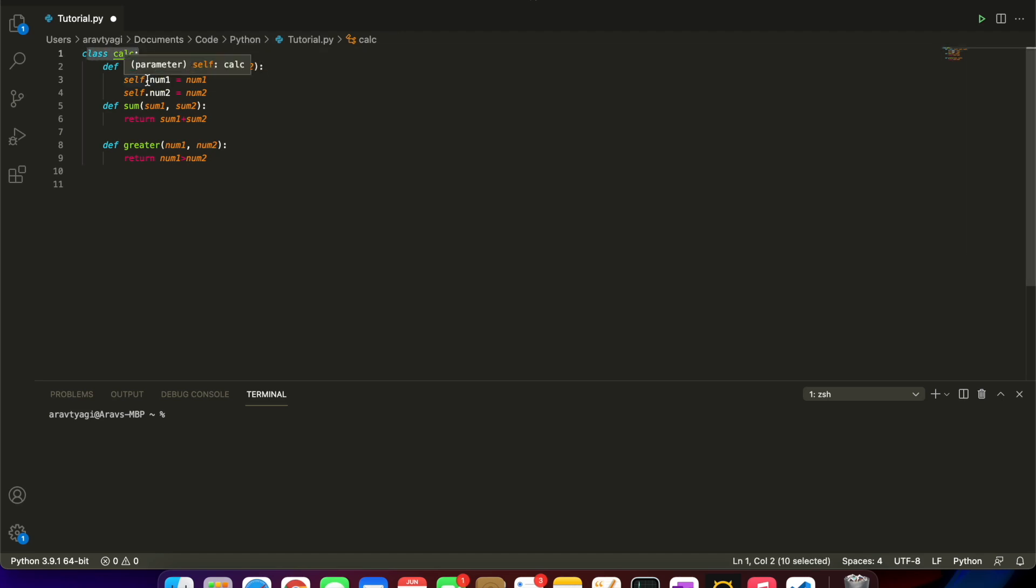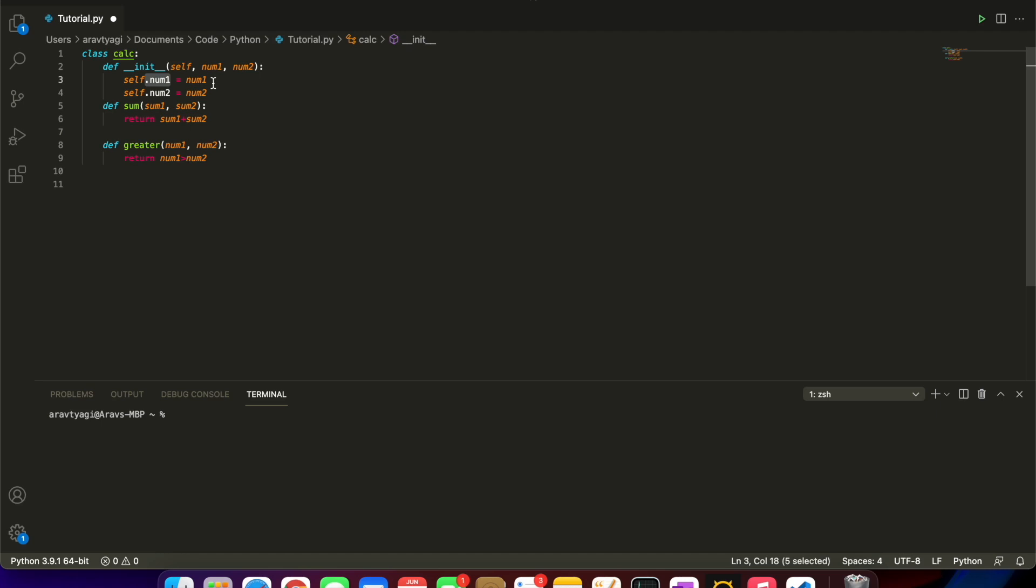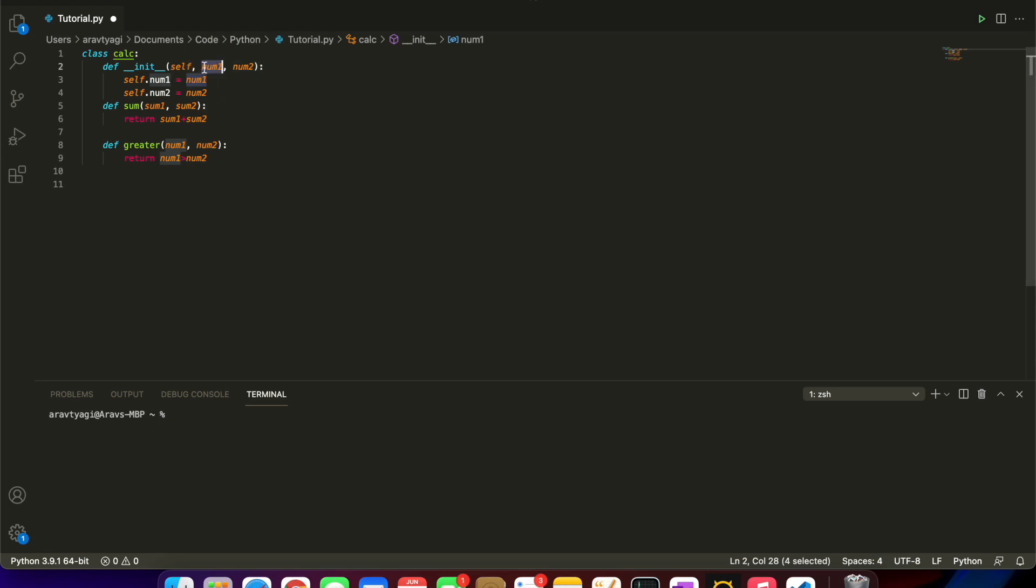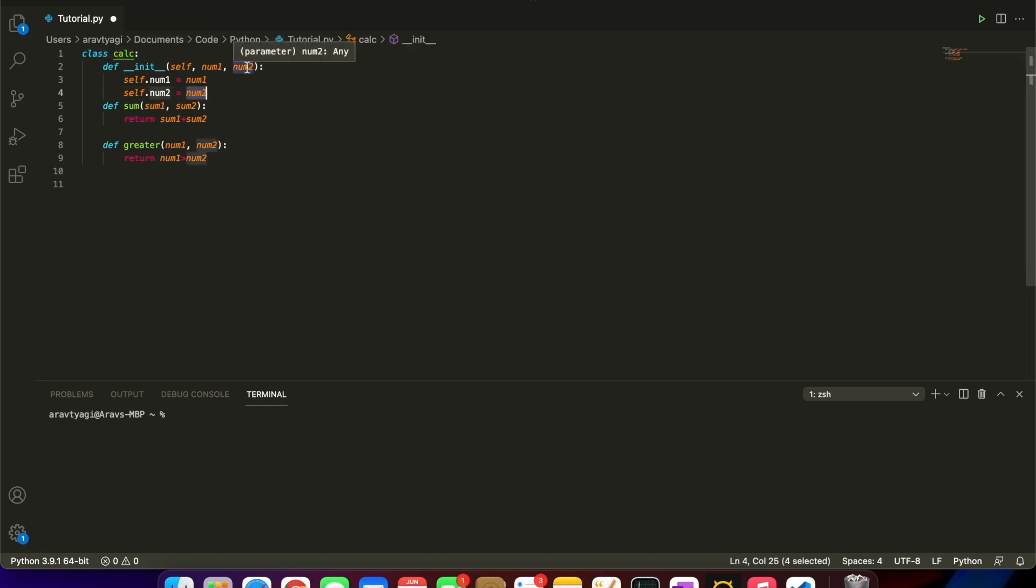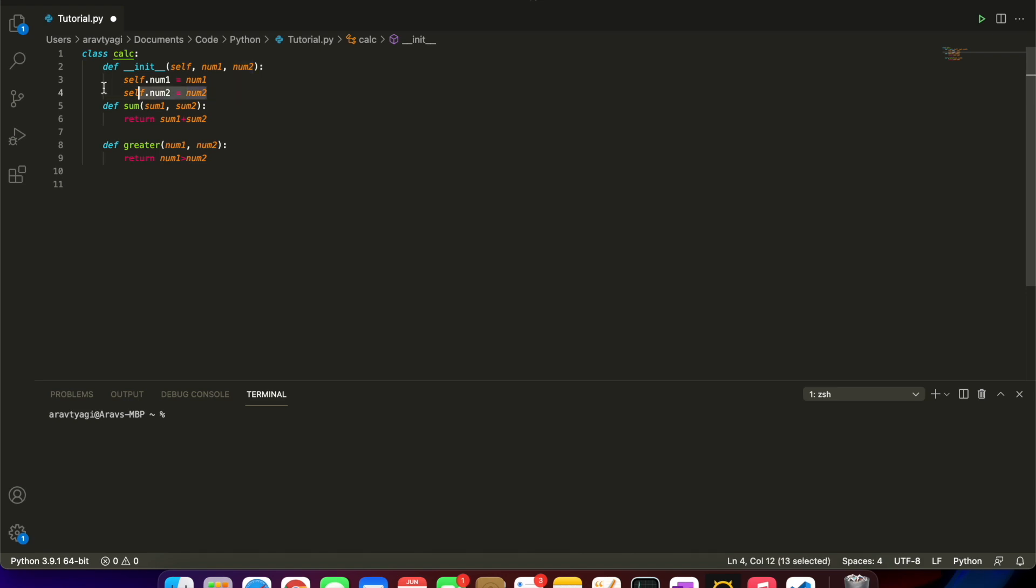We're zeroing in on this one variable self.num1 and then we're assigning it to this num1 parameter which we called or asked the programmer in the future to input here. Same thing with num2. Here is self.num2. We're calling the reference to the class and then assigning it to num2 over here.